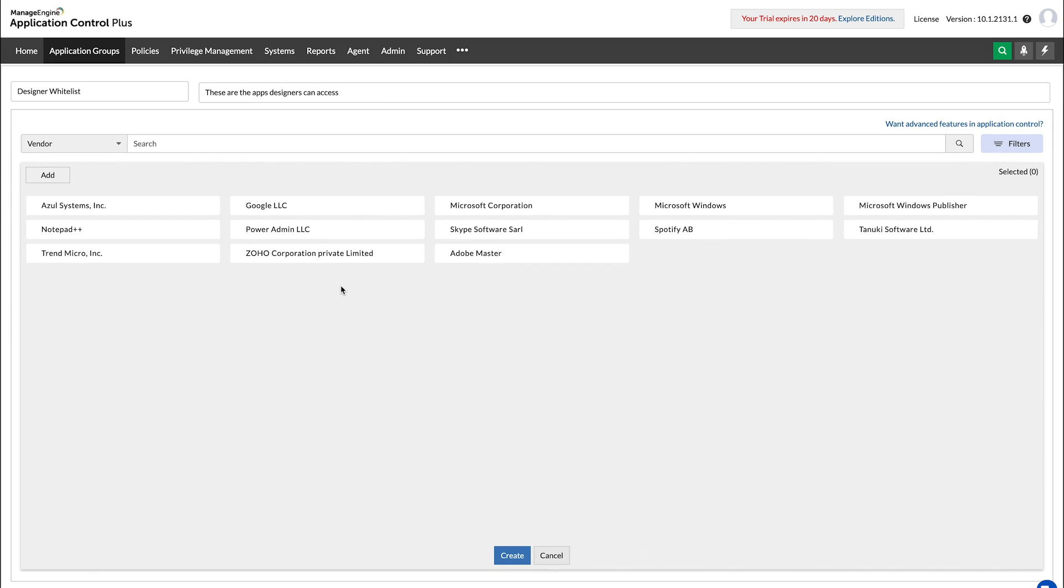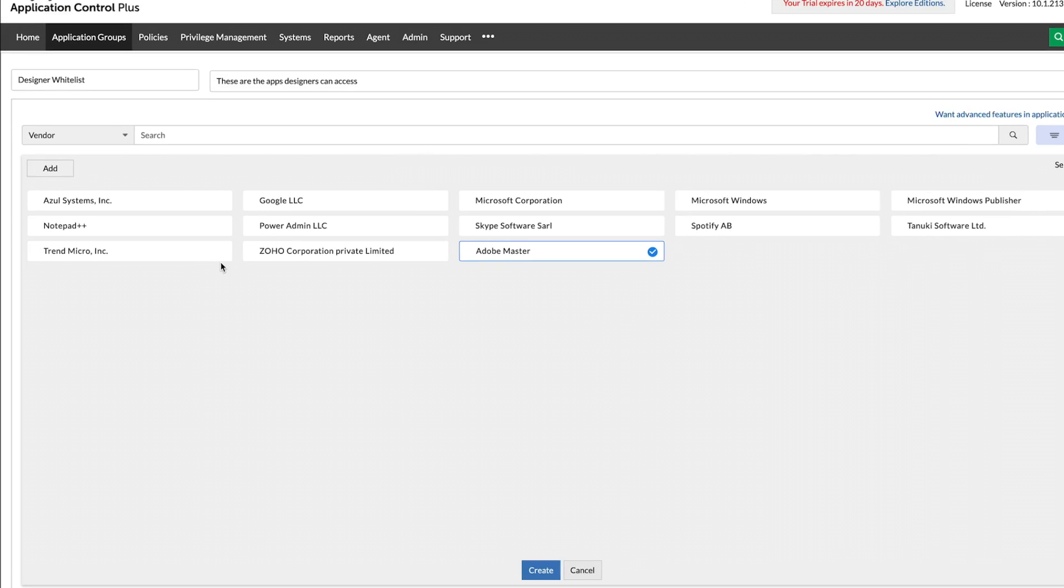All applications and executables that match the set rules automatically get added to the list when they are discovered, making the building and maintaining of lists an effortless process.